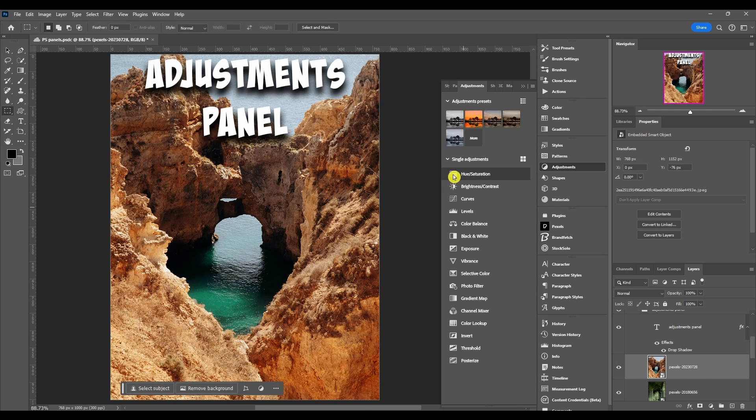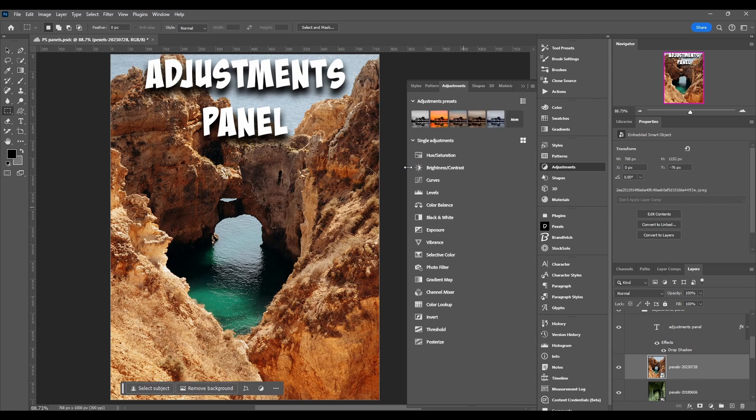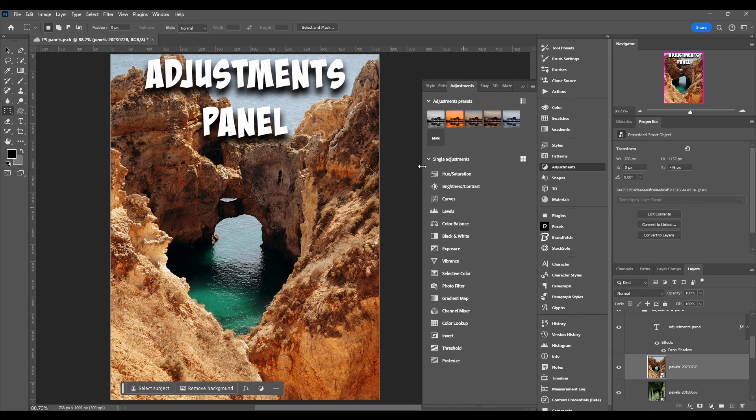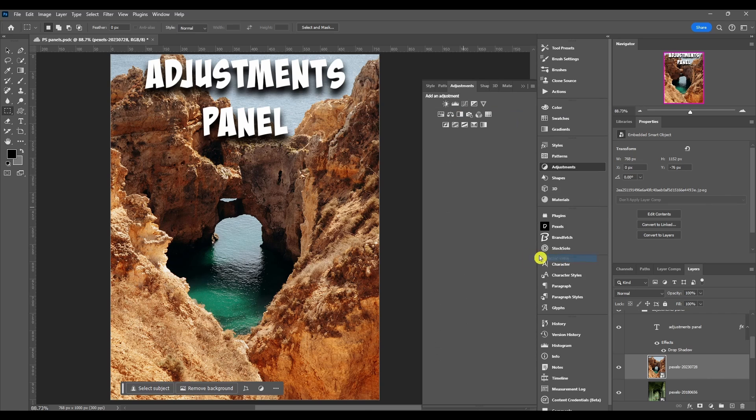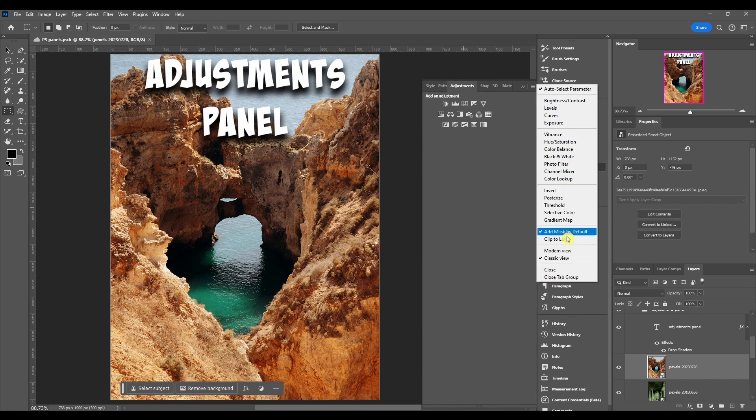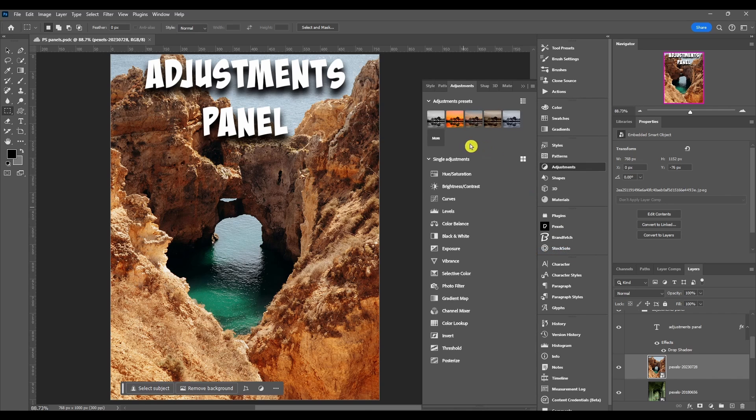It might look like this, it might have a different look, but if you have a newer update of Photoshop it's probably going to start off in the modern view like this.